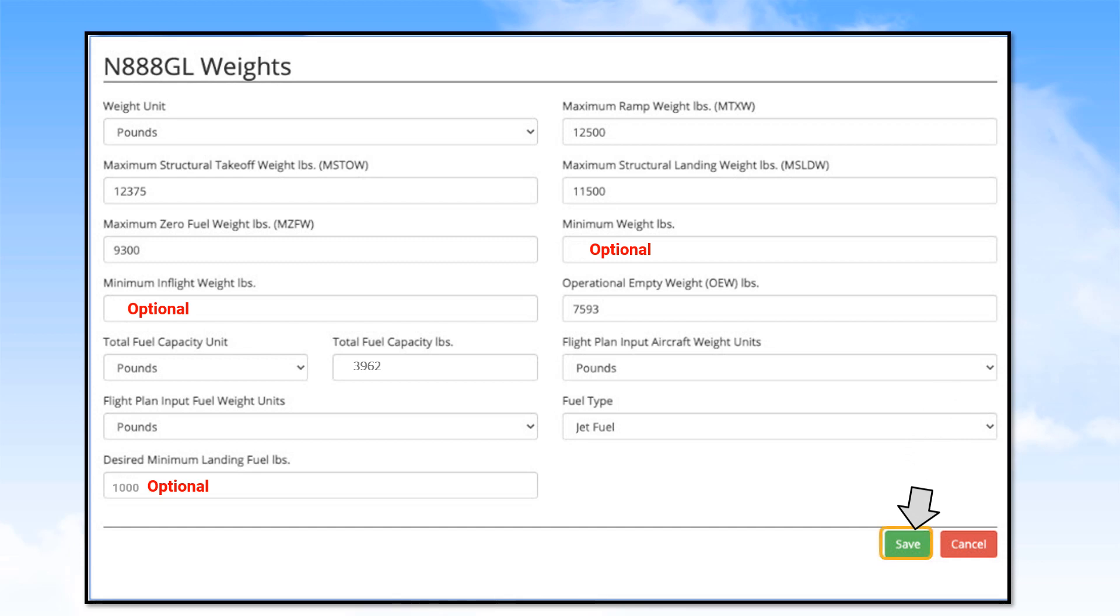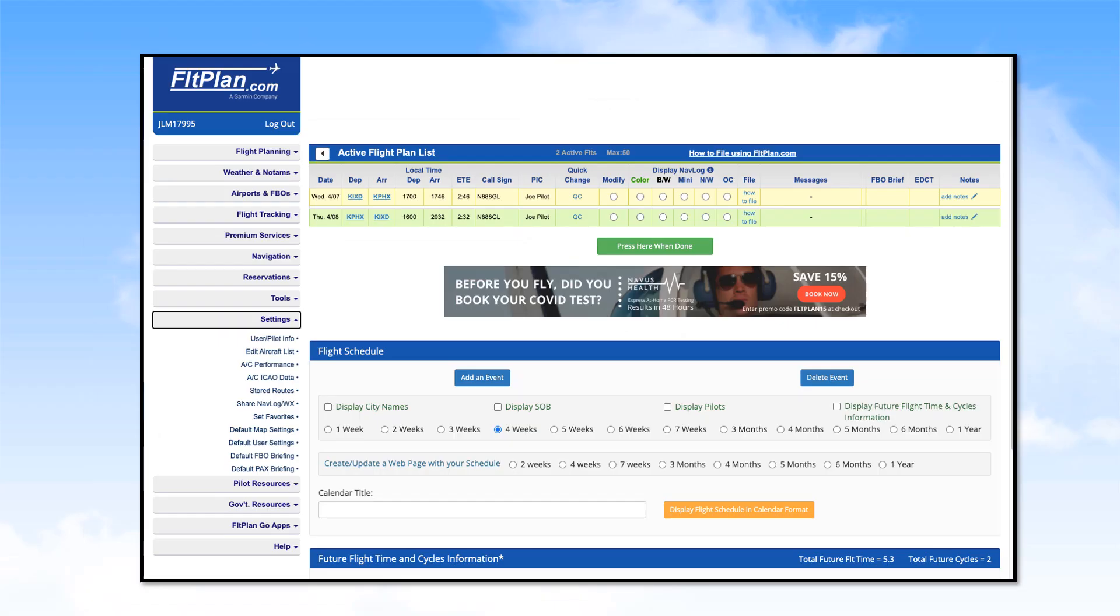You only need to complete this setup once unless there are changes to this aircraft. Now you'll be returned to the home page.